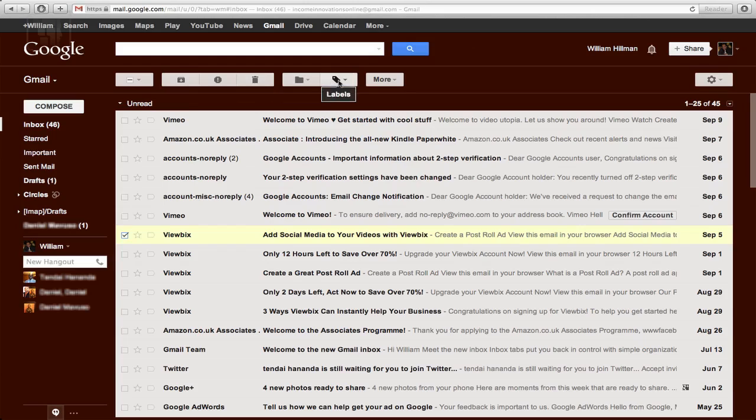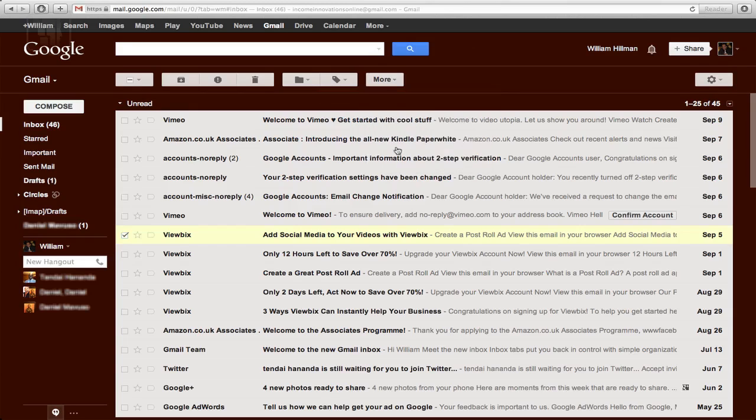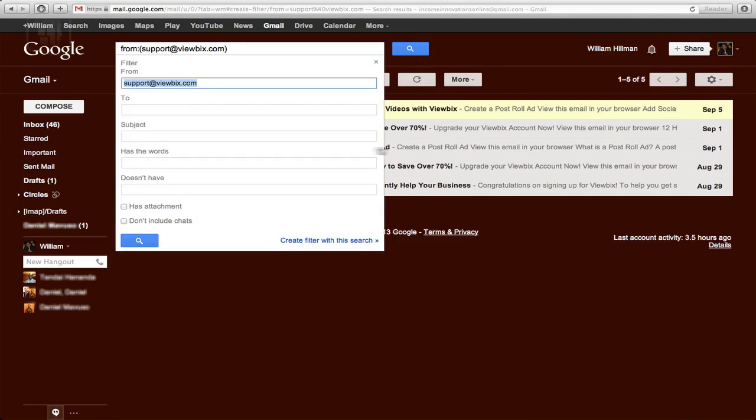But what you want to do is just go into here where it says 'More,' click on that, and then go where it says 'Filter messages like this.'